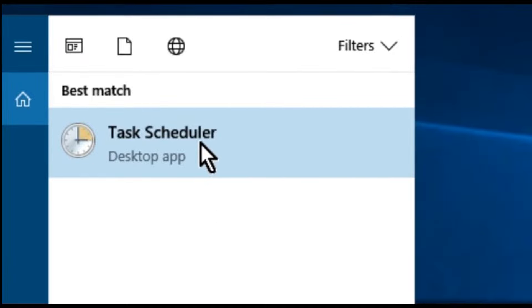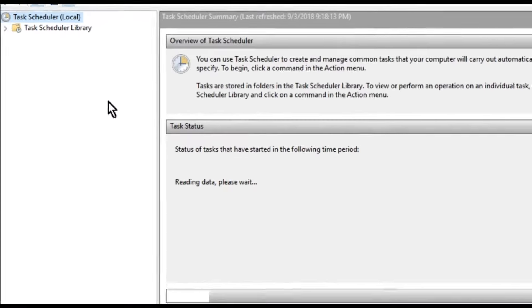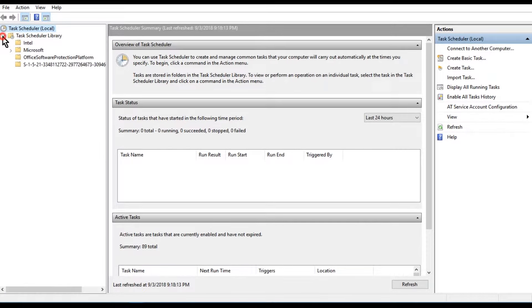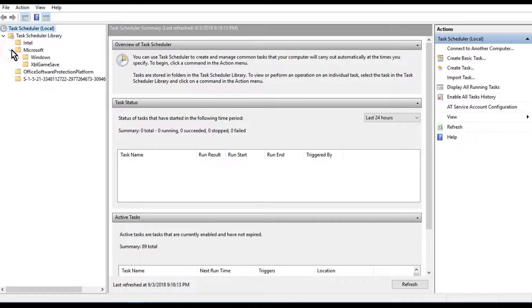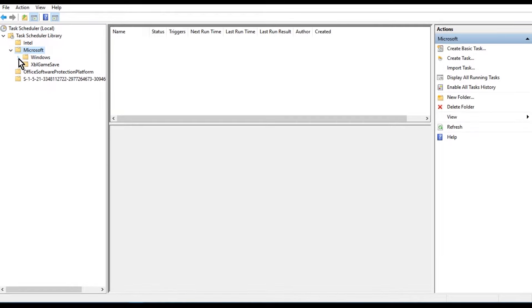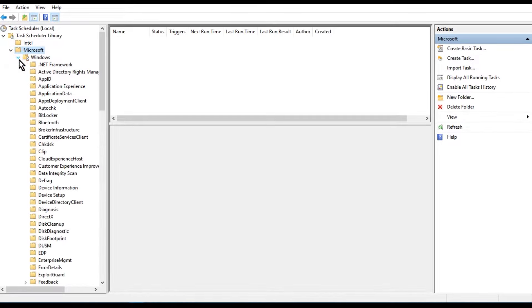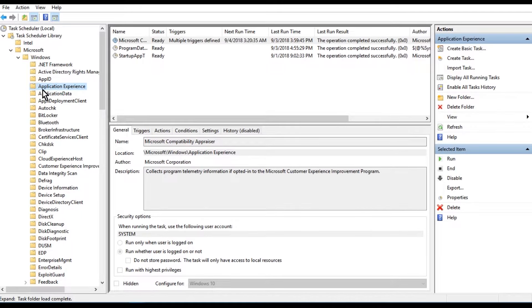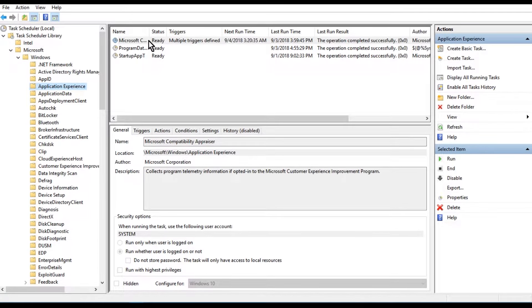First, go to search and type Task Scheduler. Click on Task Scheduler, expand the Task Scheduler Library, then expand Microsoft, then Windows, then Application Experience.